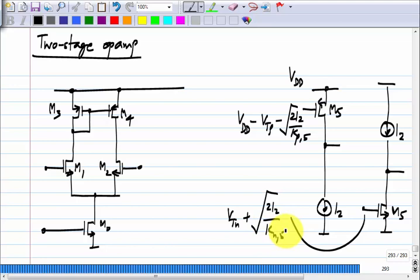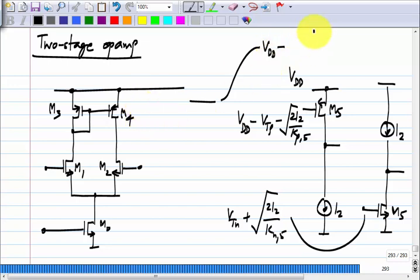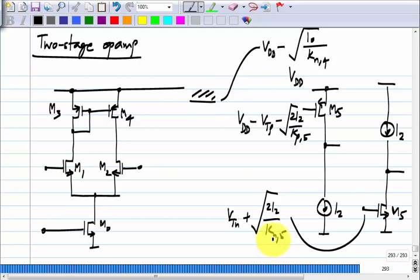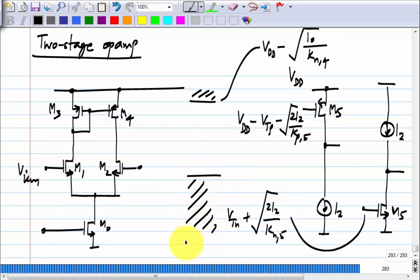If we look at the output swing limit of the first stage, it is limited to VDD minus the overdrive of M4, which is sqrt(I_0 / K_N4), and on the lower side it depends on VICM. It will be VICM minus the NMOS threshold voltage.